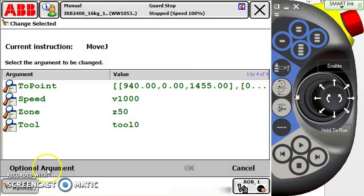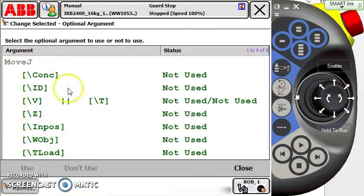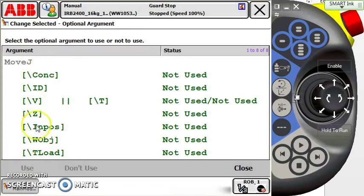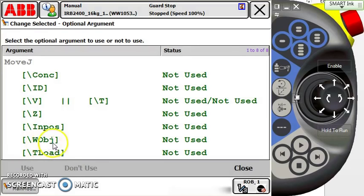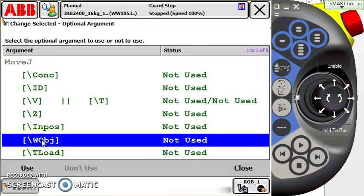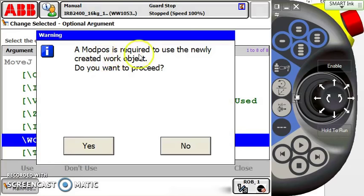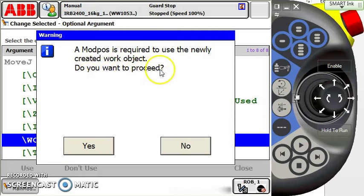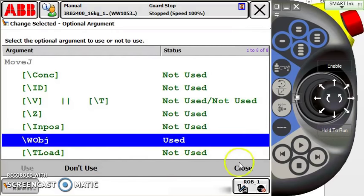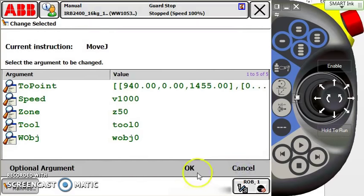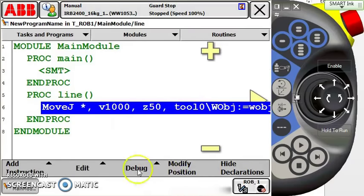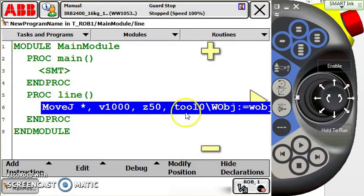Let's add an optional argument. We go to the optional arguments here—we have quite a few options to choose from. The one we're going to focus on today is WOBJ, work object data. So I'm going to select the work object and click use. It tells me a mod pause and modify position is required to use the newly created work object. Do you want to proceed? I'm going to say yes.